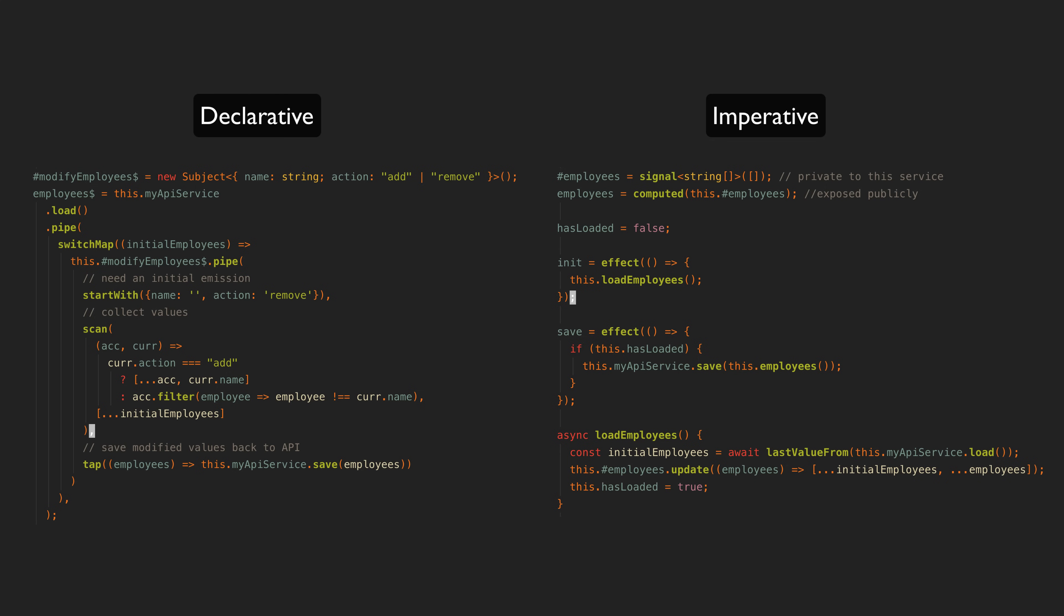So the problem with examples like this is that in isolation, the imperative approach is probably always going to seem easier and more intuitive. Even as someone who is very familiar with RxJS and declarative code, I think the declarative example here is harder to understand than the imperative example. But it misses the bigger picture.